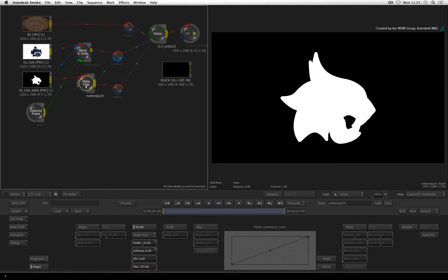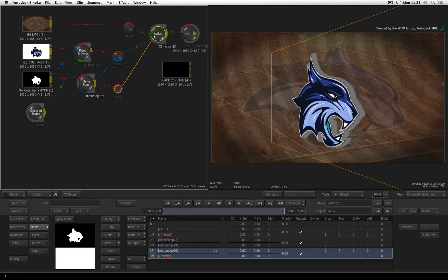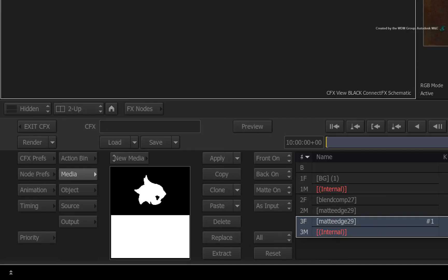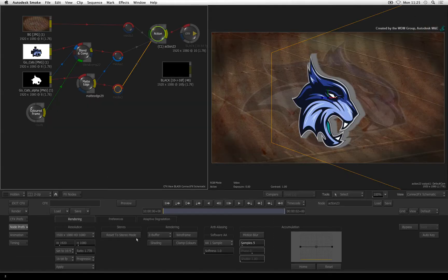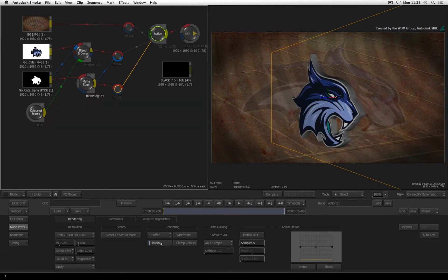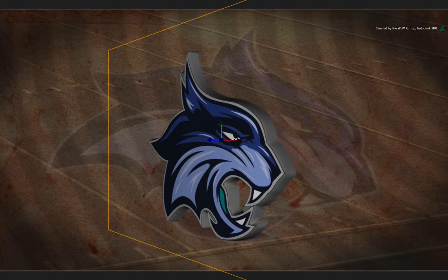Select the Action node and go back into Action. Choose the node preferences, rendering tab and enable shading to see the global lighting on the logo. The lighting makes a big difference in seeing the detail of the extrusion.